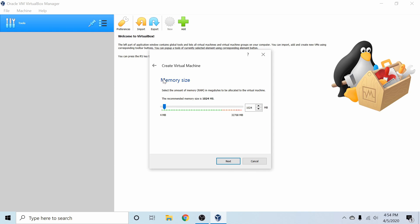And we get to choose our memory size. So this is the physical RAM memory that's going to be allocated by our virtual machine. I'm going to go ahead and give it 8 gigs. Most Linux distributions require at least 2 gigs or more in order to run properly. Just make sure that you're not in the red zone for your particular computer because that will mean you are starving your own physical system of memory.